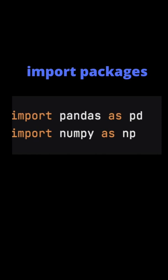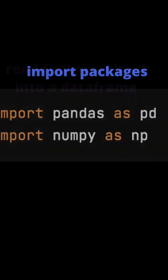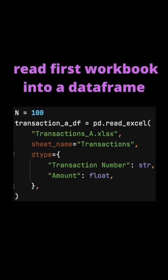First of all you import the packages. There's a variable n which equals 100. This is used to convert the amount float field into an integer. As an integer it's much easier to compare values.